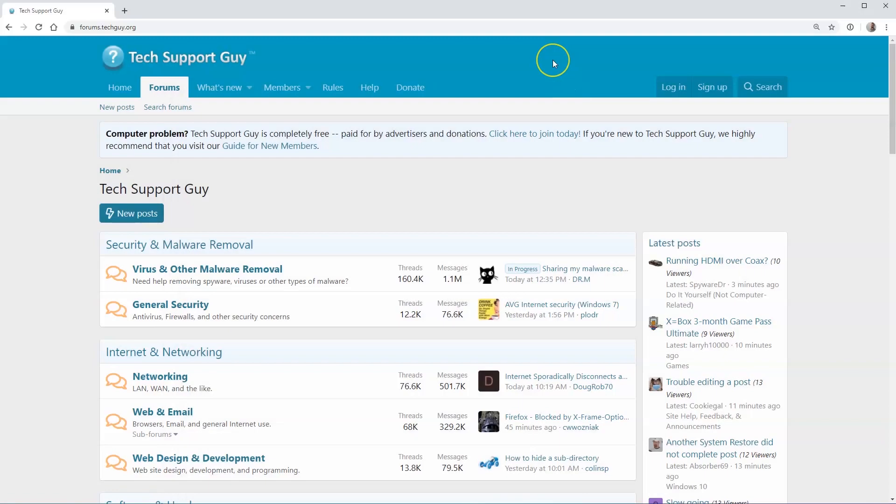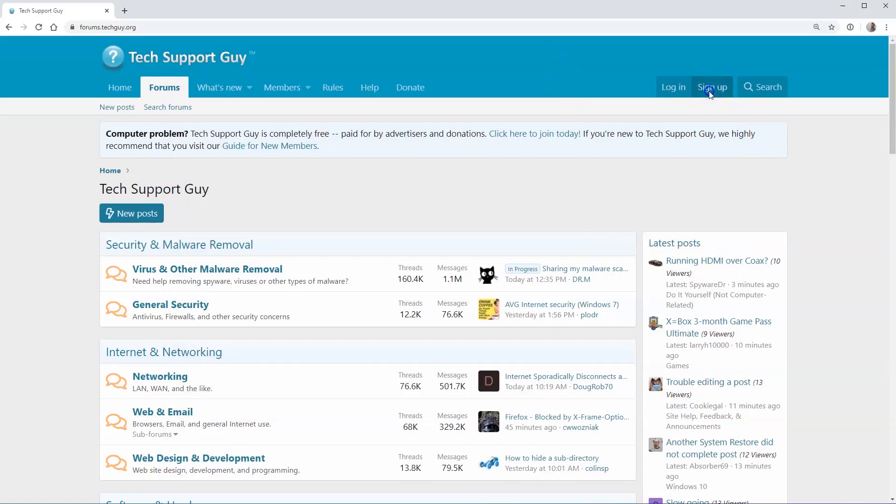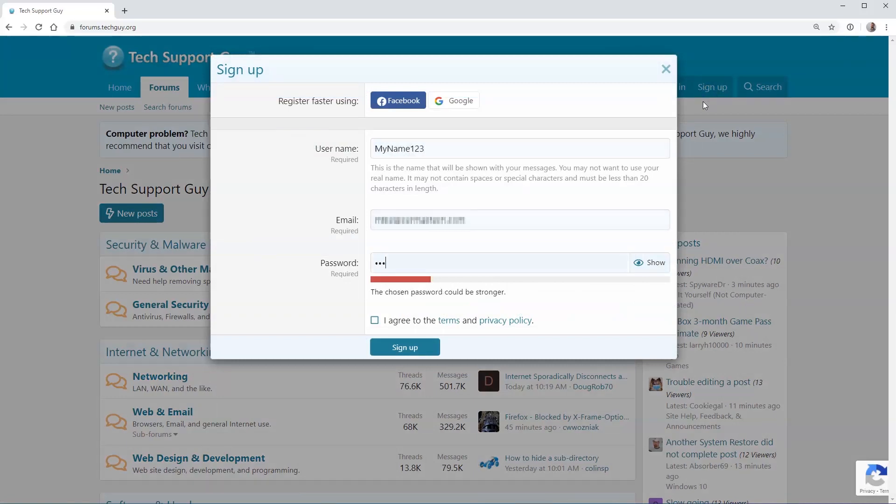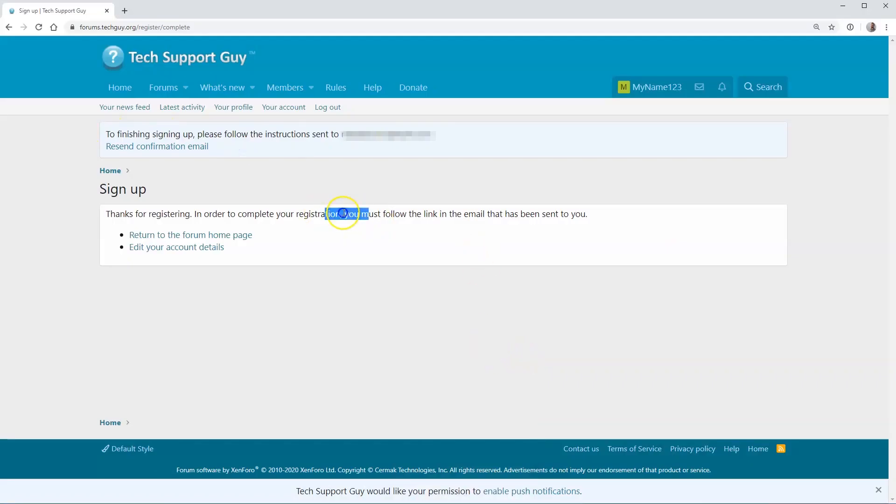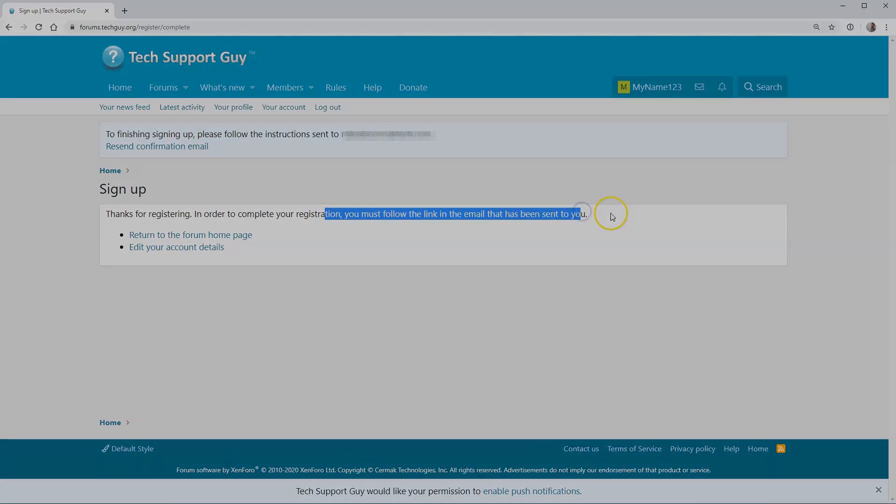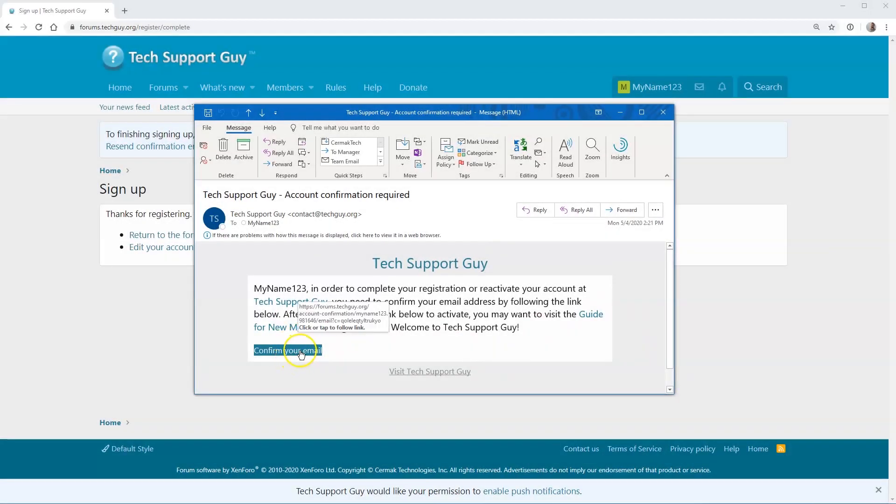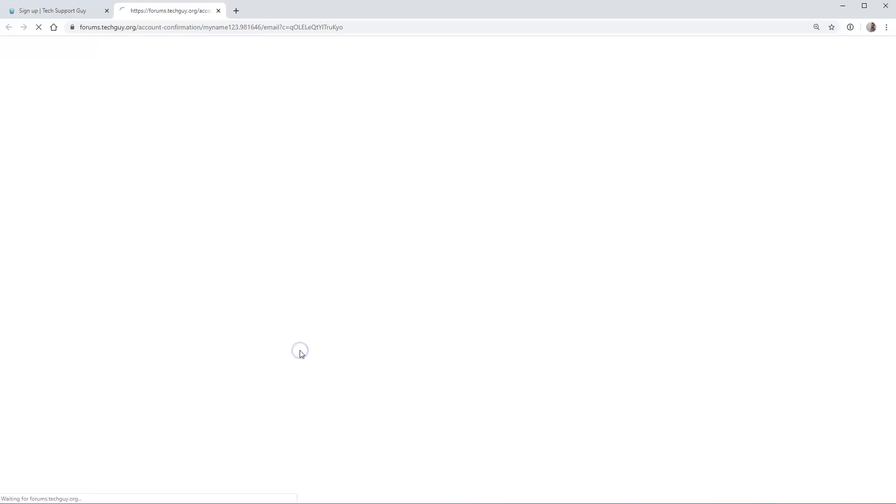As you've probably done on other sites, the first step to using ours is to create a free account. Just click the sign up button at the top of any page. You'll have to pick a unique username that you'll be known by on the website. For your privacy, we recommend that you do not use your full name or email address as your username. Once you've completed the form, you'll have to check your email for a confirmation link that should arrive within a few seconds. You'll have to click on the link in your email to complete your registration. If you don't see it right away, check your junk mail folder.